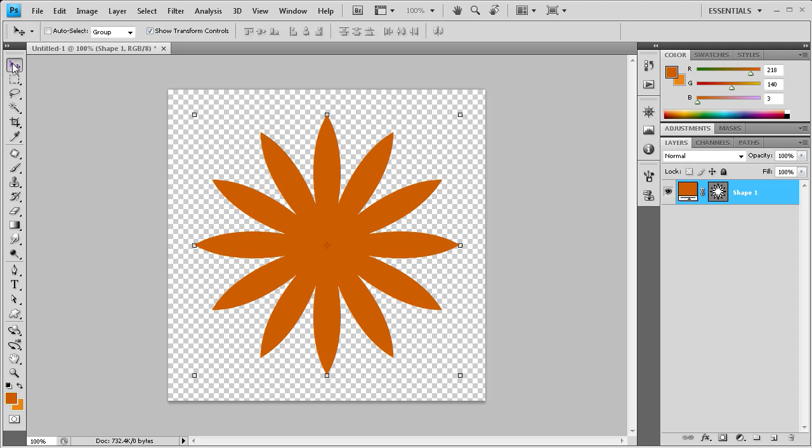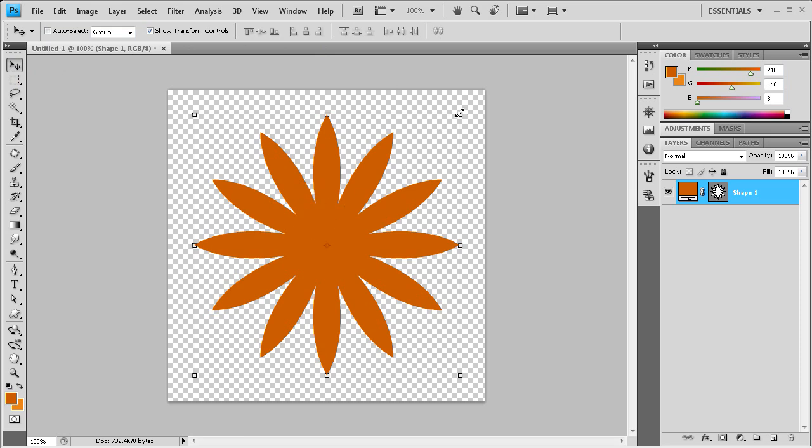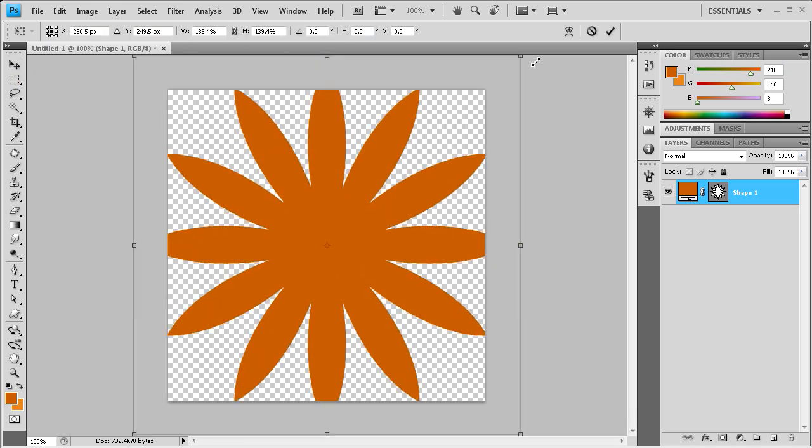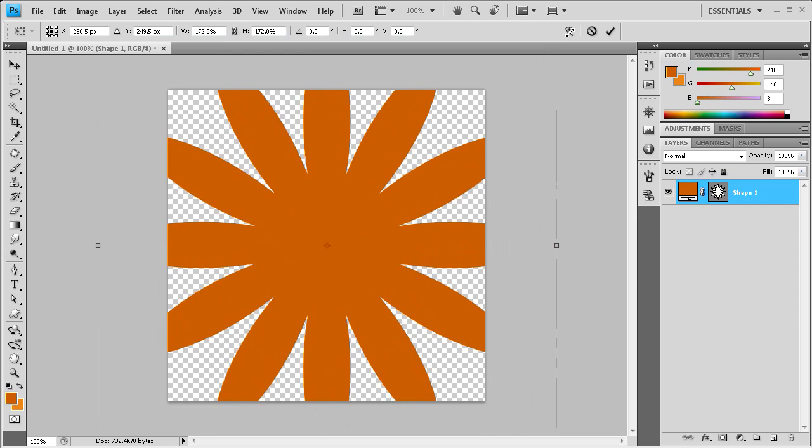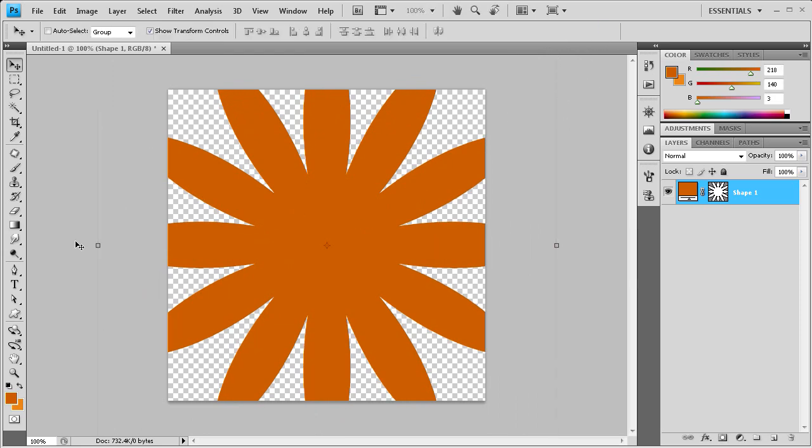What we need to do next is size this up a little bit. So I'm going to hold shift and alt so that it ensures that this shape doesn't move from the center of our document. And we're just going to drag the corner up. Then you can click the check mark to save the changes there.